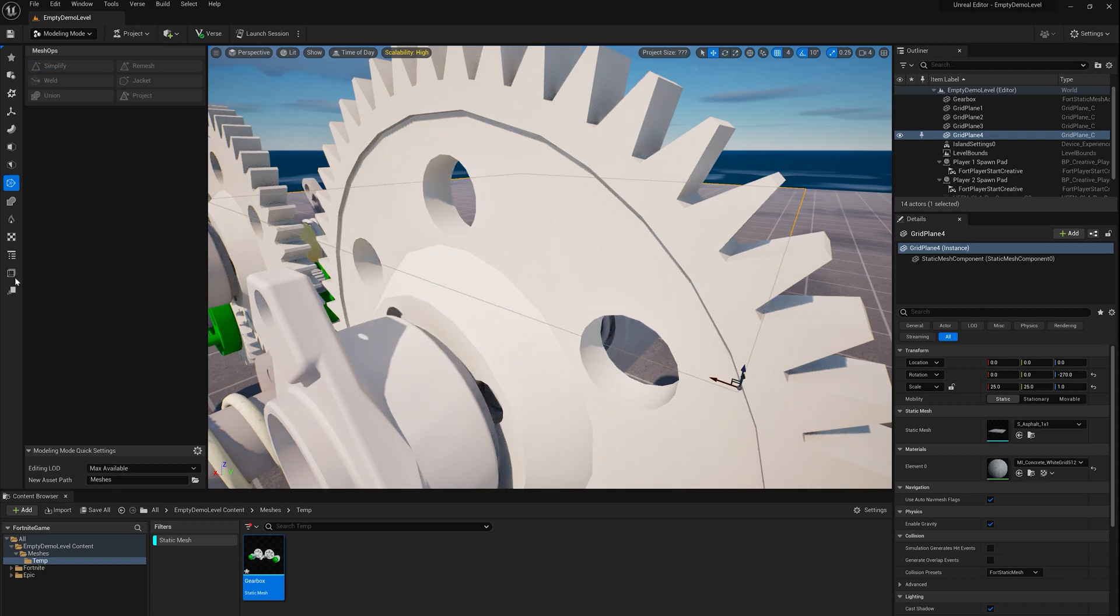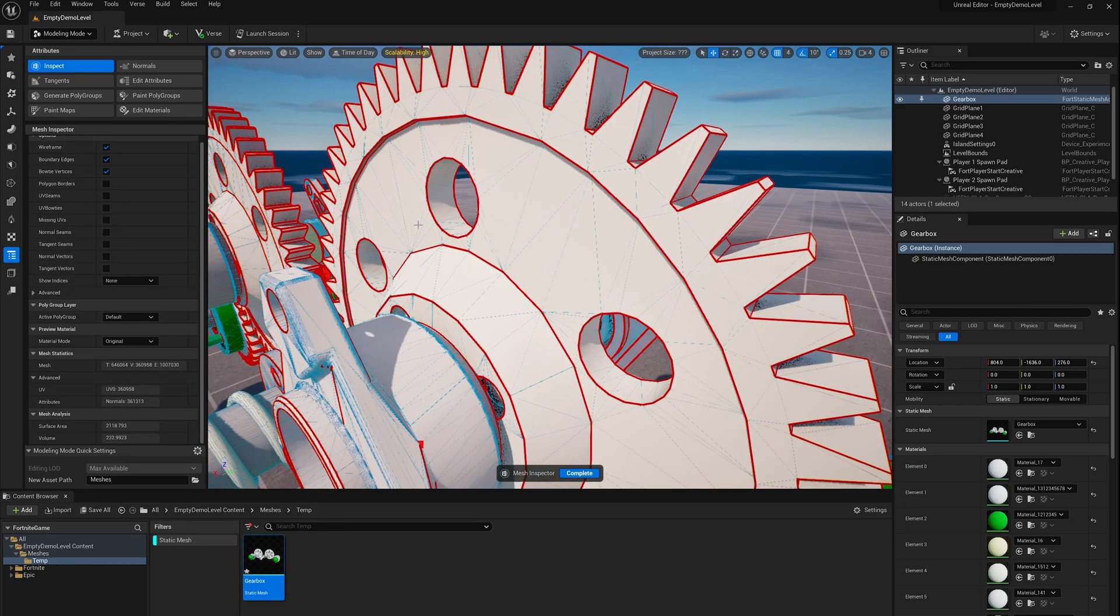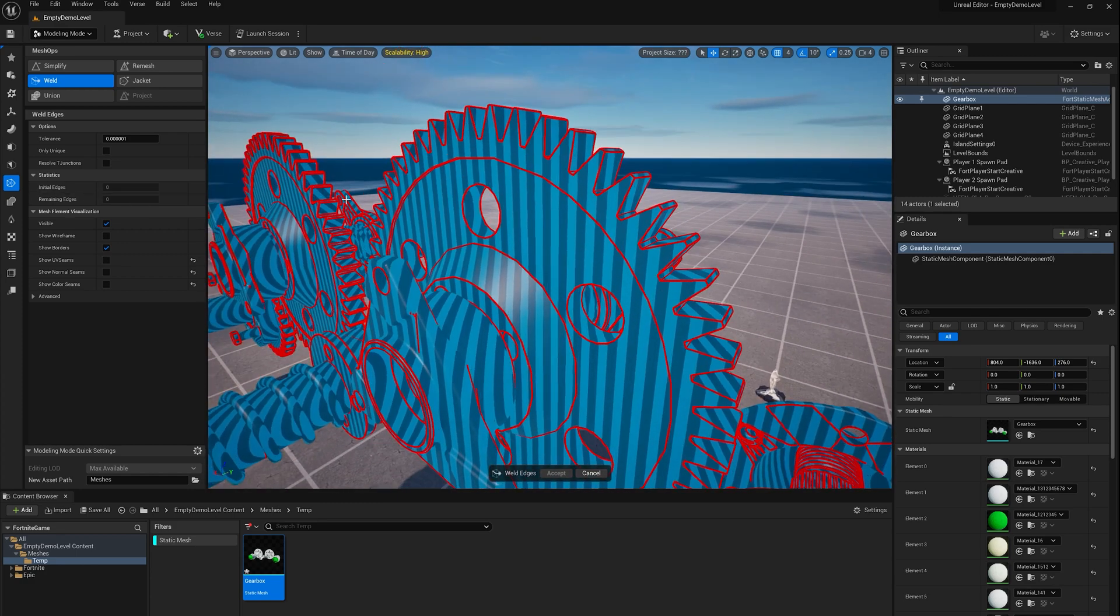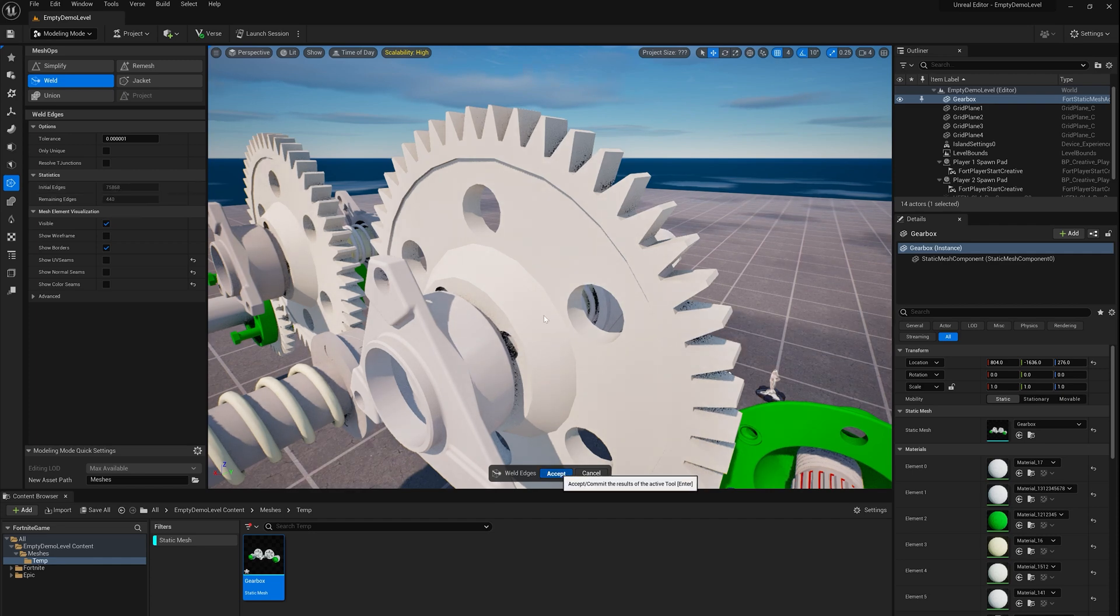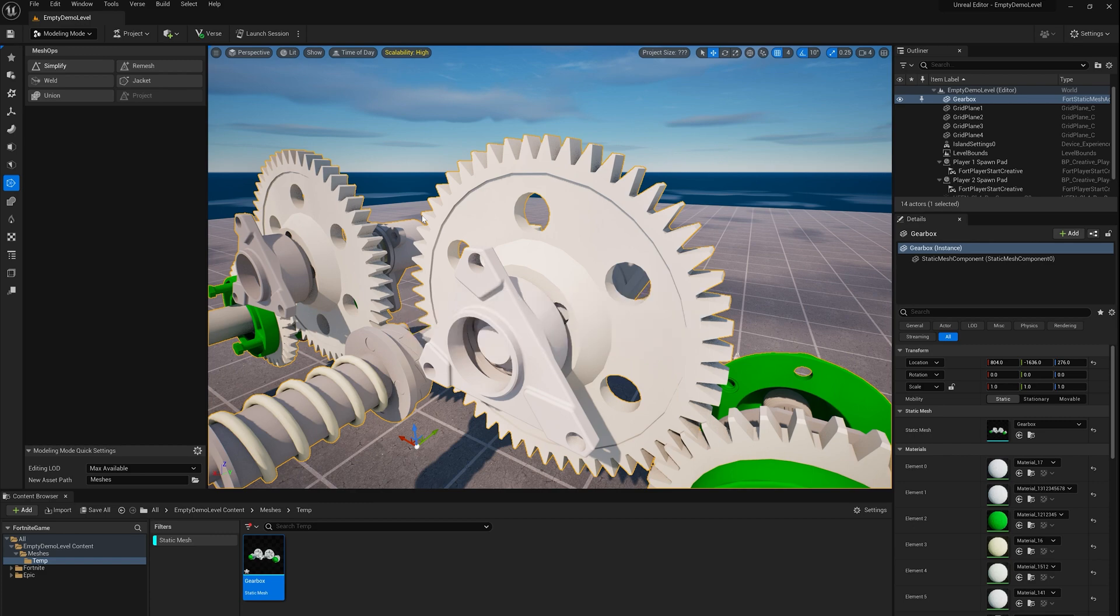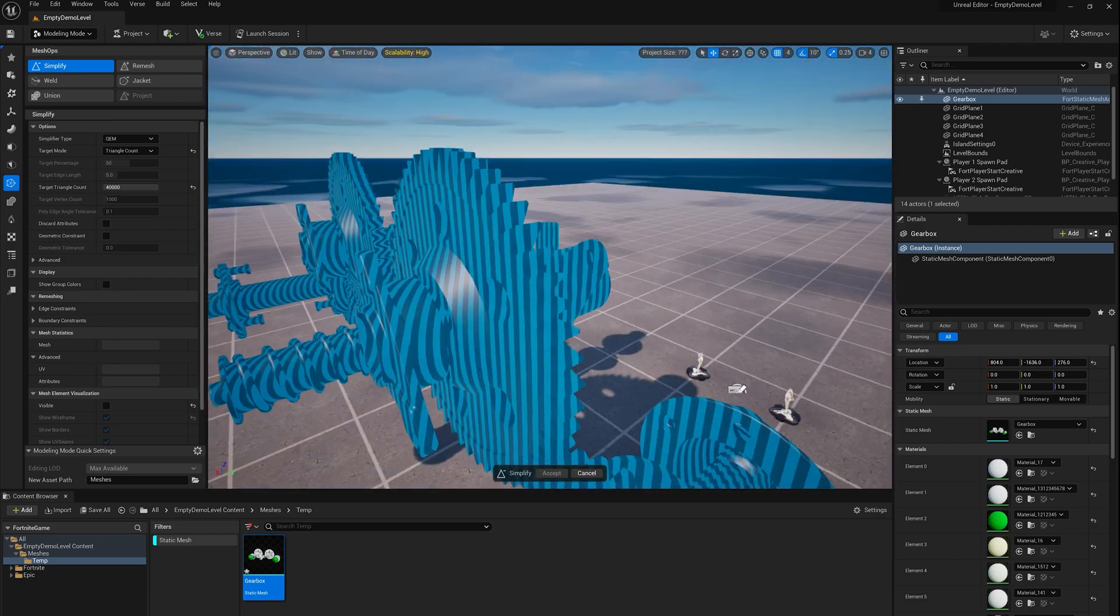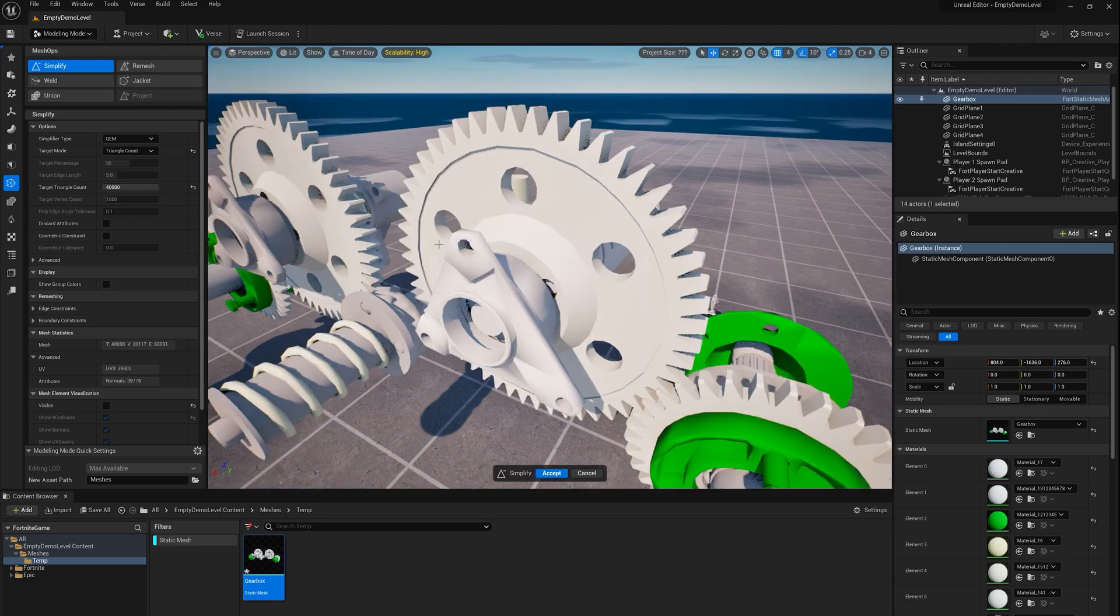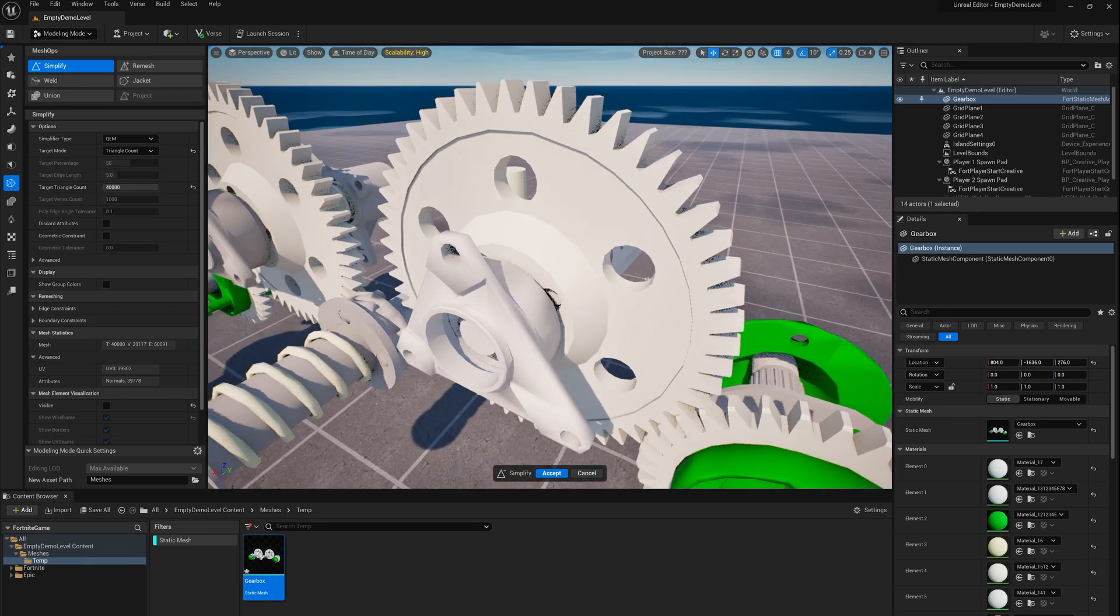What's happening is it's introducing cracks here around the borders. That's because there's these red seam edges where the mesh isn't actually connected. What we're going to do is jump into that mesh ops tab again and do a weld. You see it had 75,000 open edges and after the weld, it only has 440. And then we can jump back into simplify.